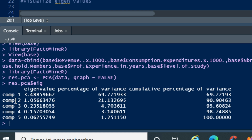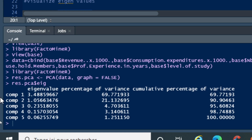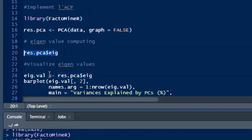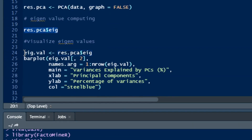The second principal component has an eigenvalue of 1.05, representing more than 20% of the cumulative percentage of variance. We can also represent and visualize the eigenvalues using a bar plot.